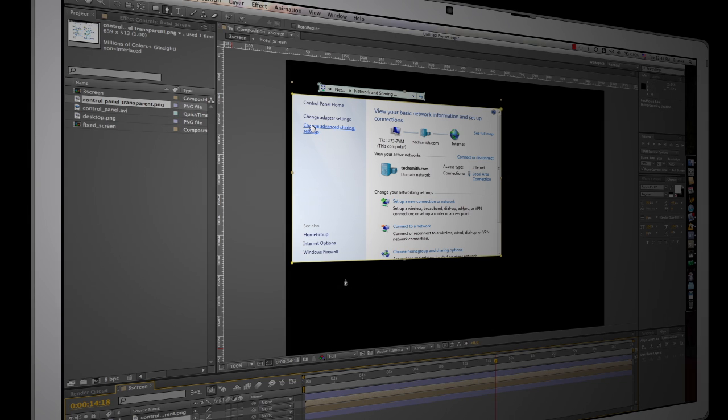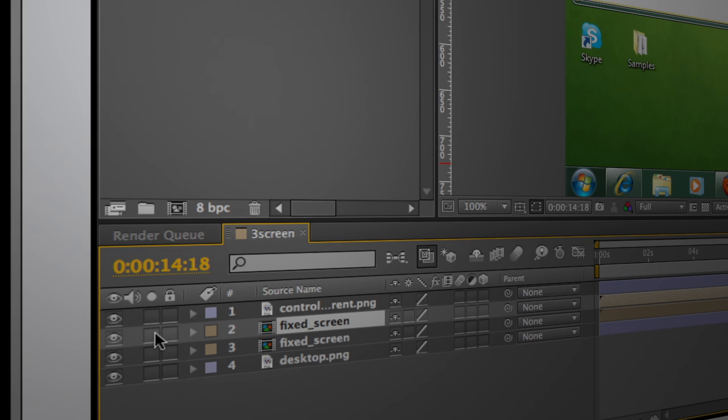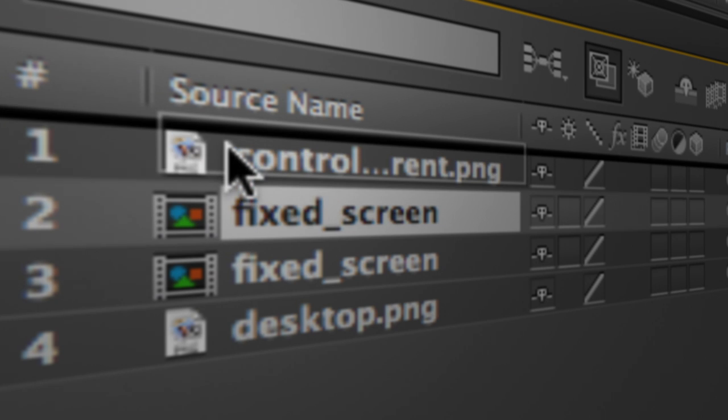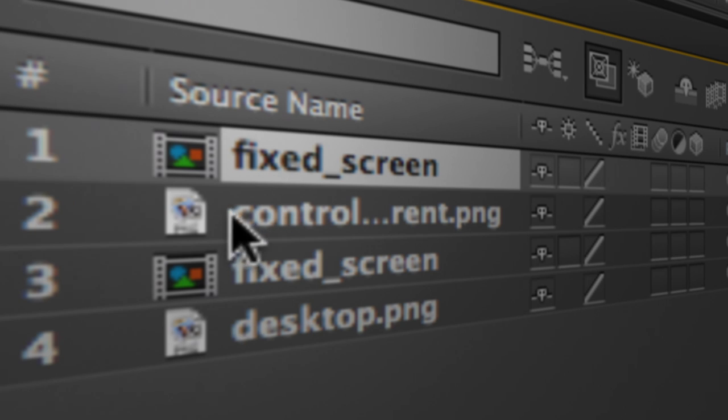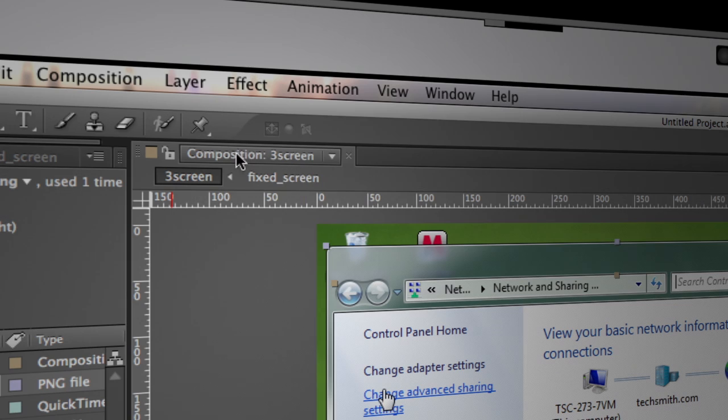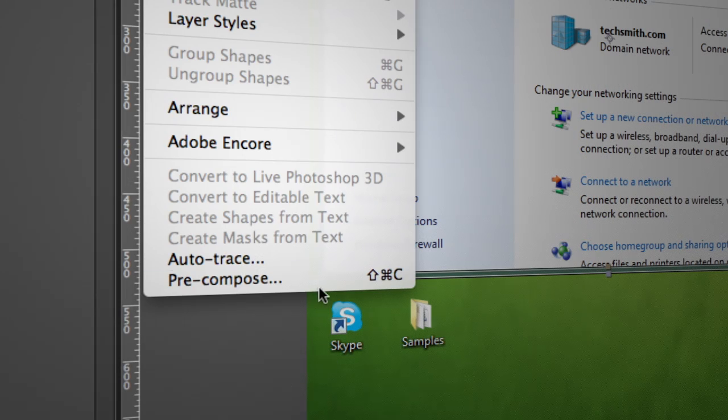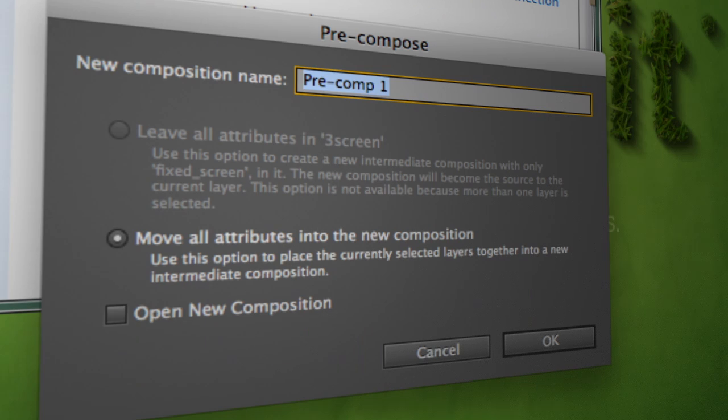I'm going to switch to my pointer tool here. We'll un-solo this. And now we're going to go ahead and drag this one up above the control panel here. So I've got my screen video rotoscoped above the transparent window that we grabbed with Snagit. And I'll go ahead and select both of those. I'm going to pre-comp those. So layer, pre-compose, and we'll just call this window.